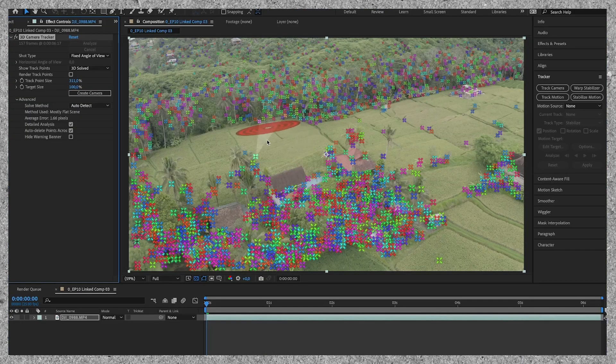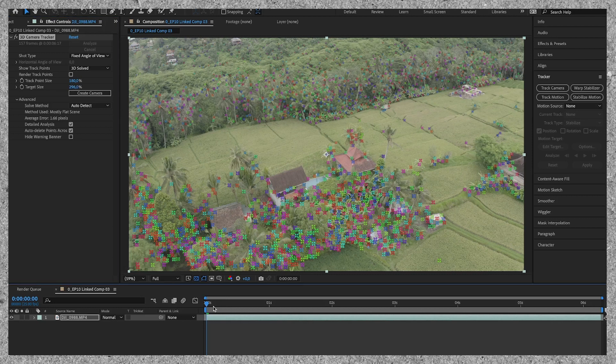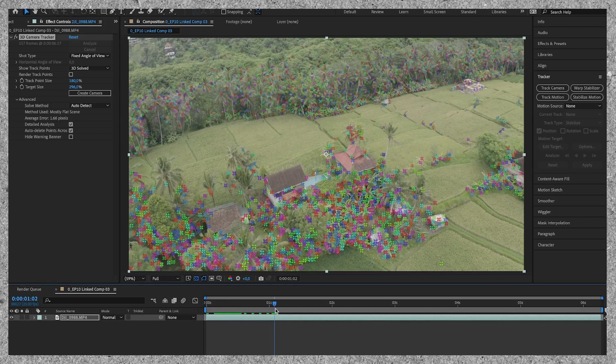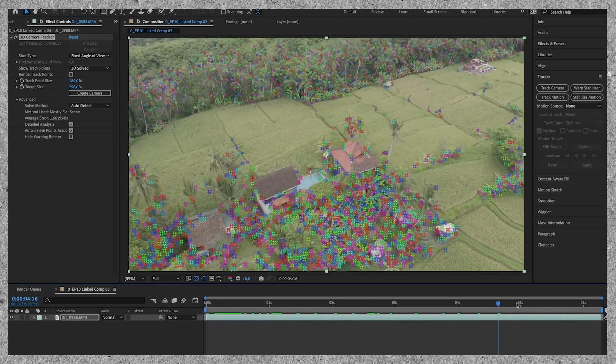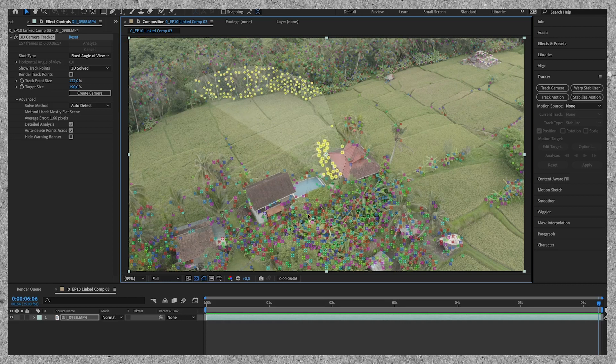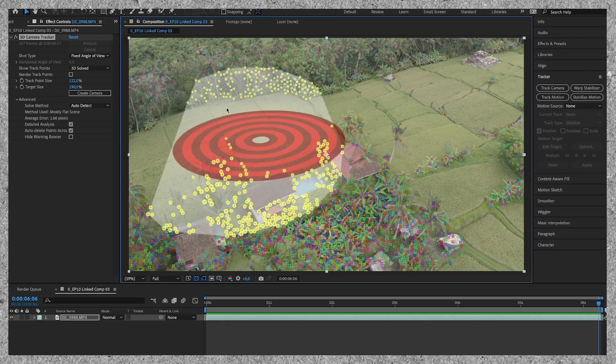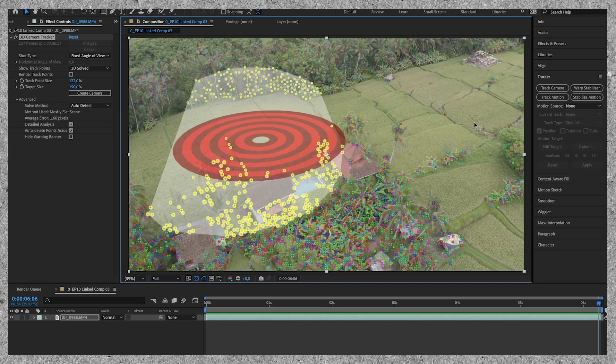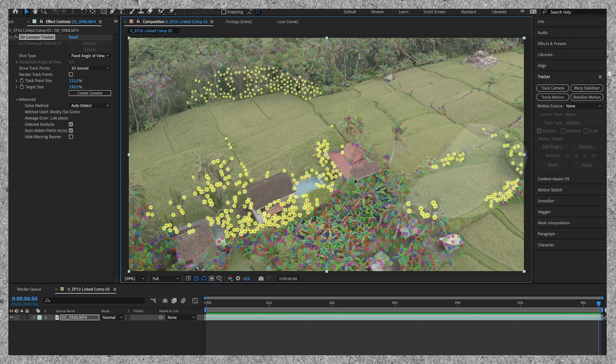Now we can look for a target which we would like to use. You can select a target between 3 track points but you can also select multiple track points to have more data. Click and drag a circle around multiple track points, and if you then hold shift you can add even more track points.